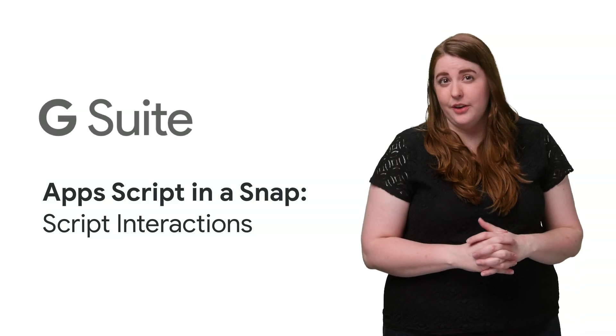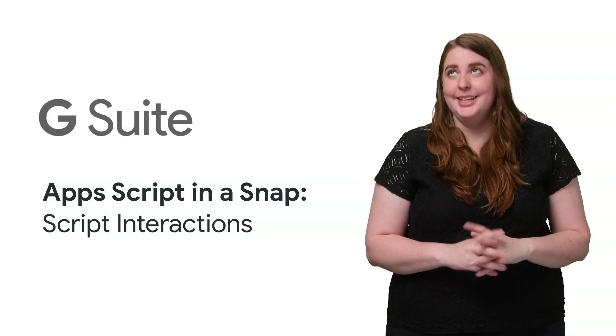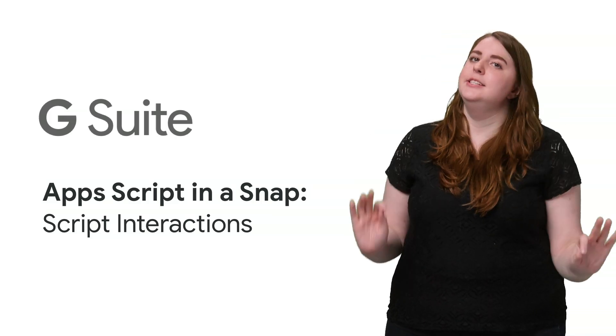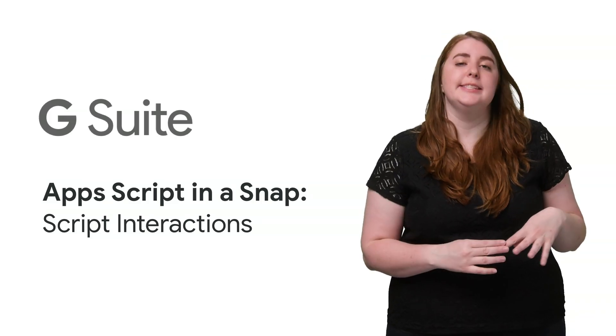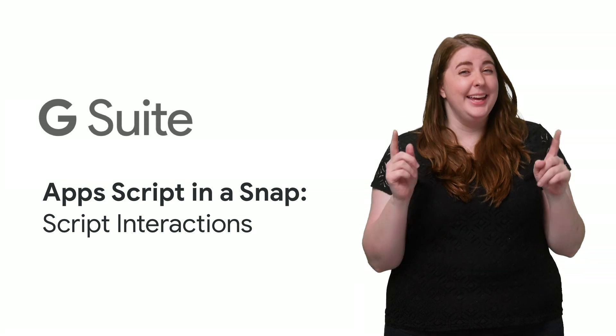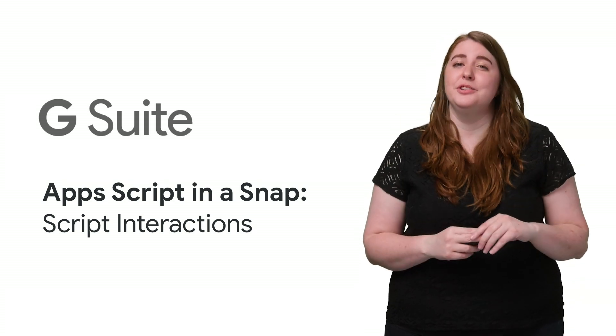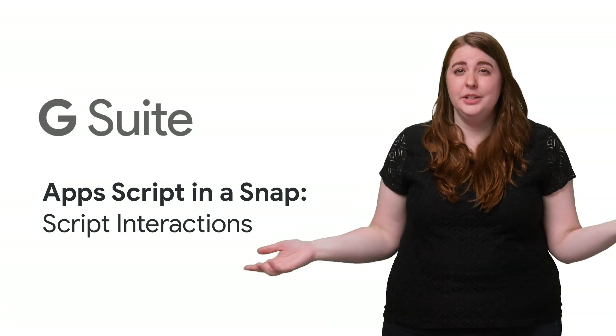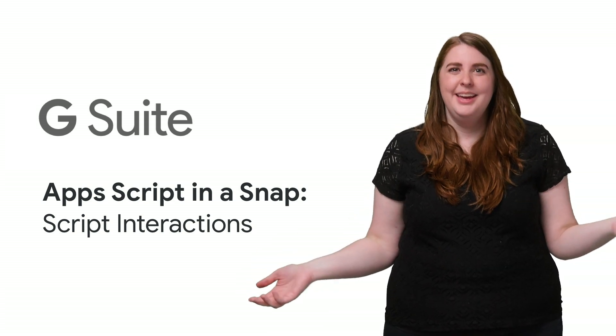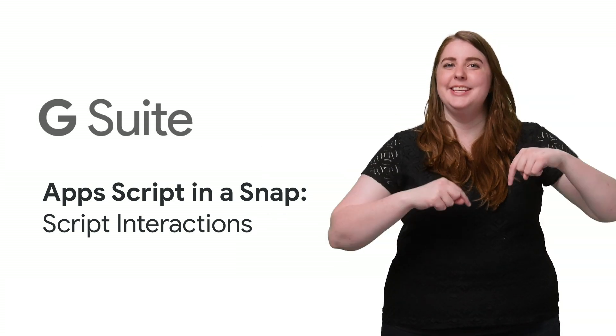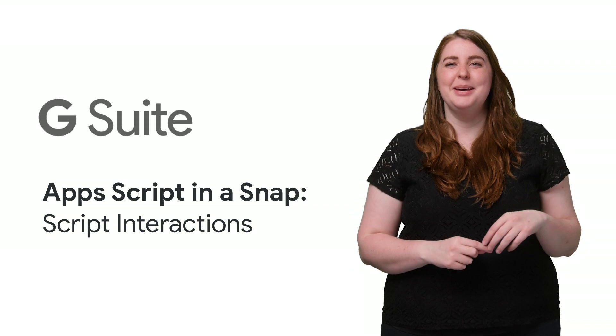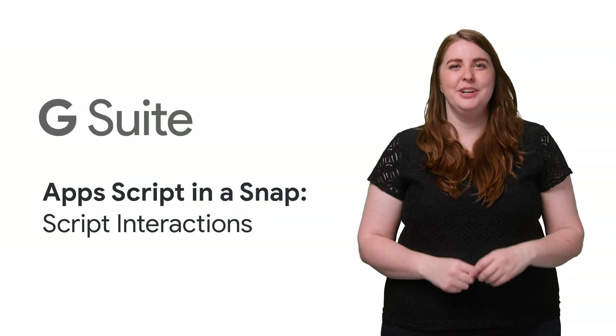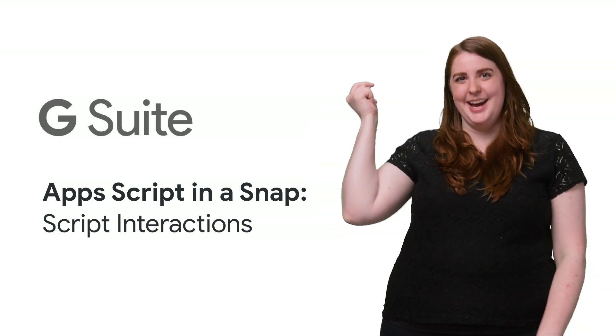It's one thing to write a great Apps Script. It's entirely different to make it easy to use and intuitive for both yourself and anyone you share it with. It's all about easy interactions on this episode of Apps Script in a Snap.